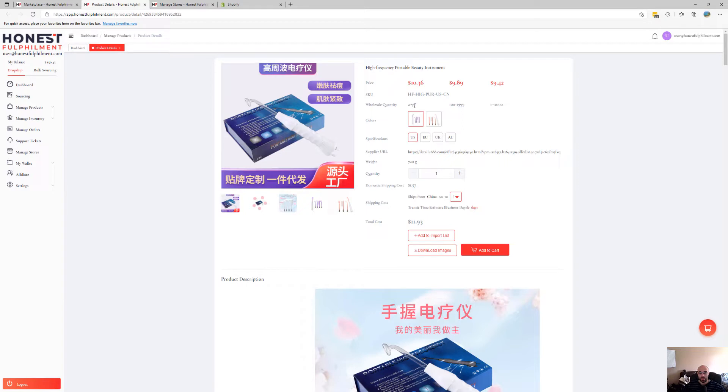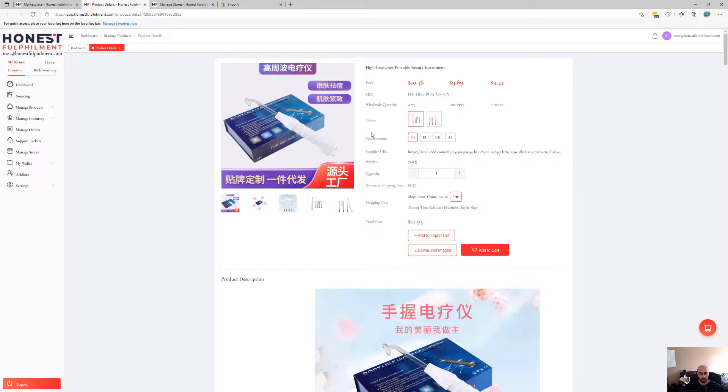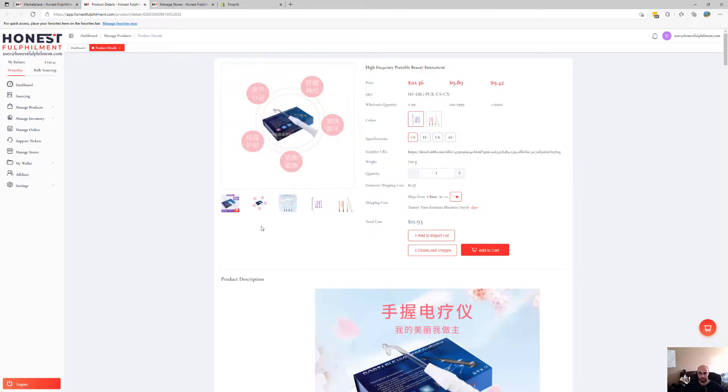So in this case, say for example you have a single order for this product, you won't be able to place an order because you don't need two. What you could do, an option would be to wait until you receive a second order. If you're averaging one a day, then you can wait for the next sale. So you have a total of two orders. Then you can go to your manage orders, select those two orders and place the order. That's one way of doing it.